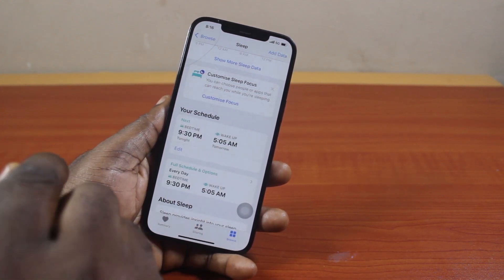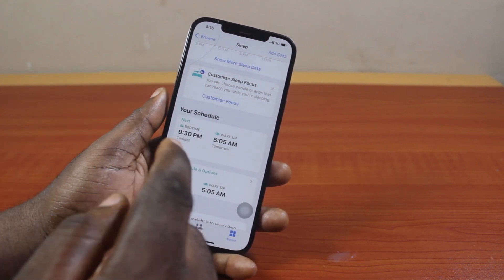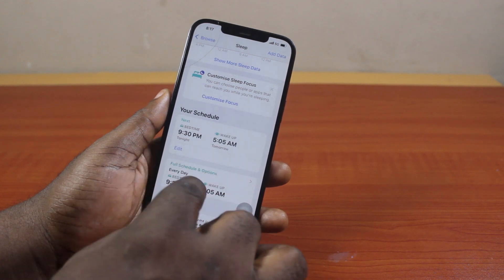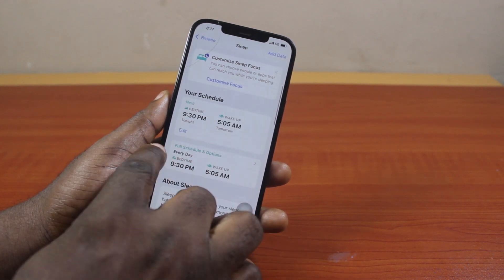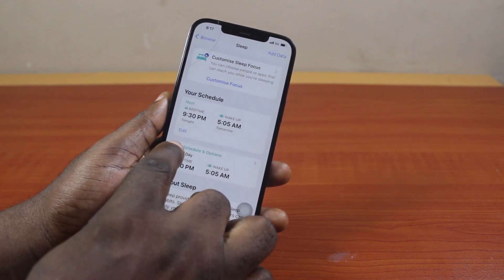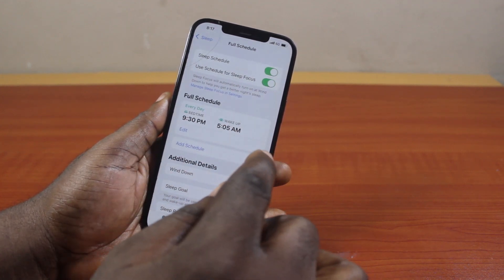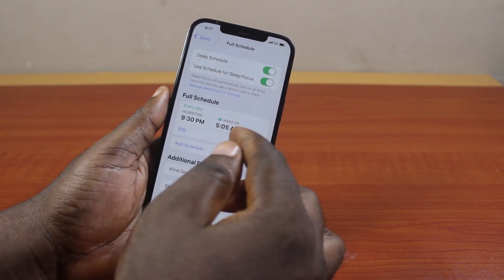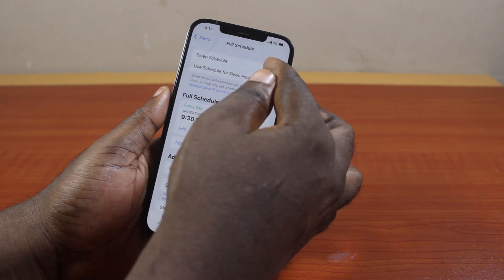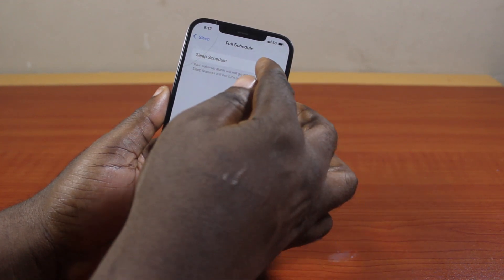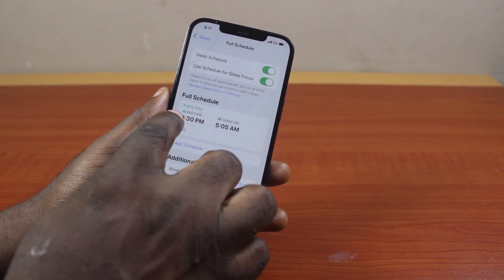Now to disable or turn off the bedtime mode for a particular day, you can just come down here, scroll down, locate full schedule and options, and click on that. Now disable this. Once you disable that, this is going to disable the bedtime mode.